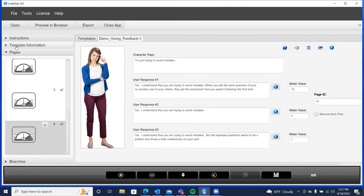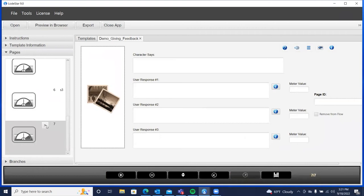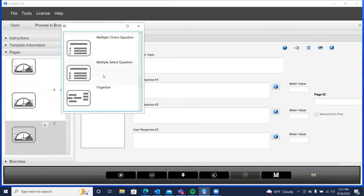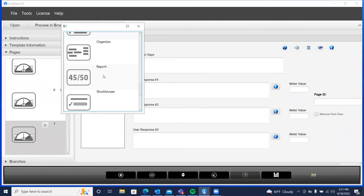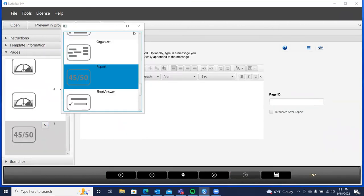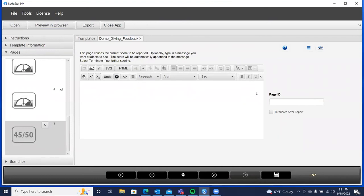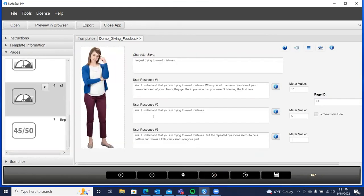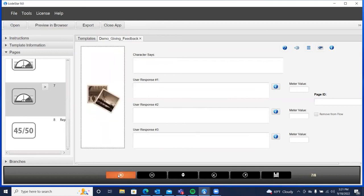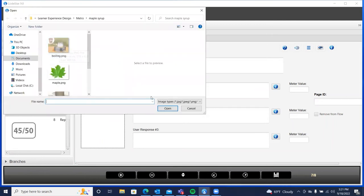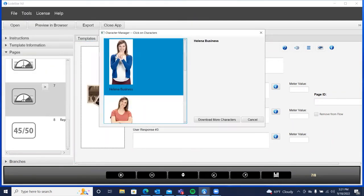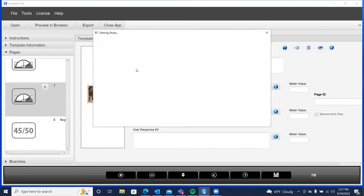Now, when this learner is completely done, we want to report his or her score to the learning management system. We'll add a page and we'll change that to a report page. The report, this is the page that reports to the learning management system. Okay. Now, we're going to give the user a choice here. I'll just bring in, I'll bring in Amy. I'll do a right click and get the character.